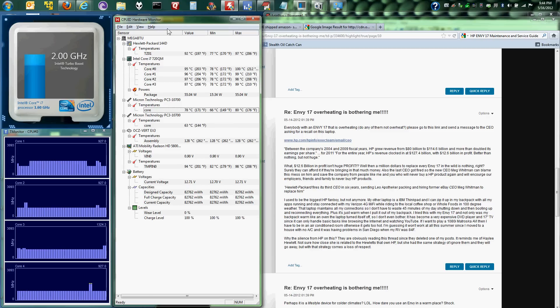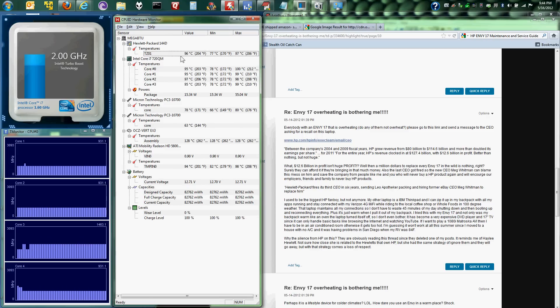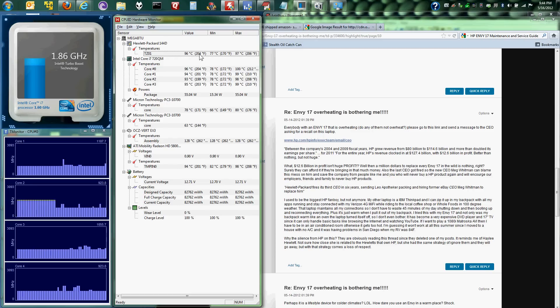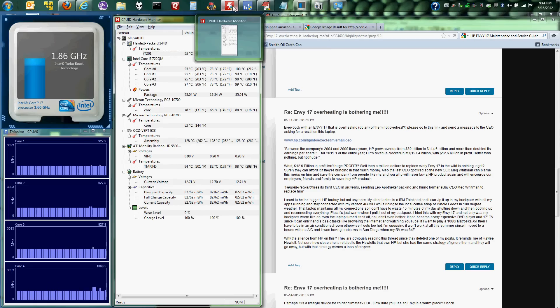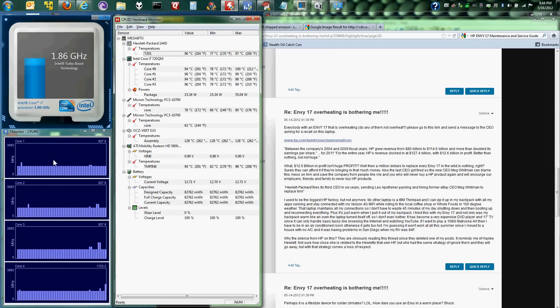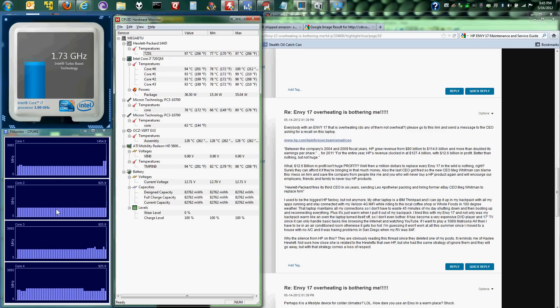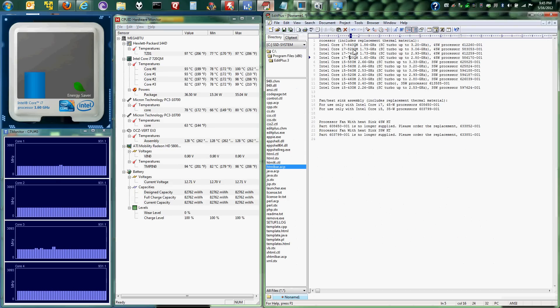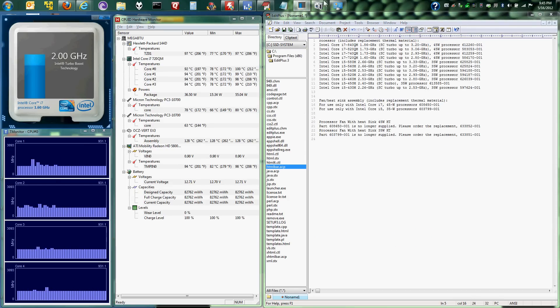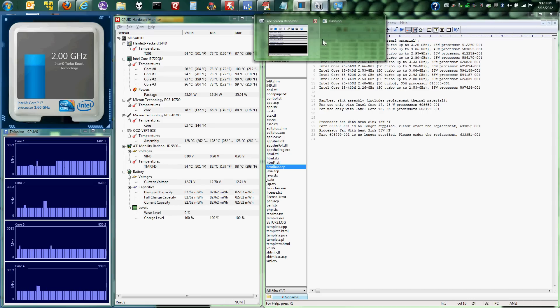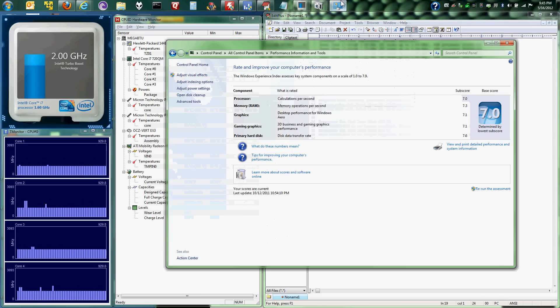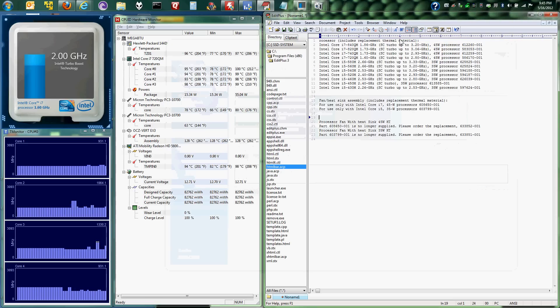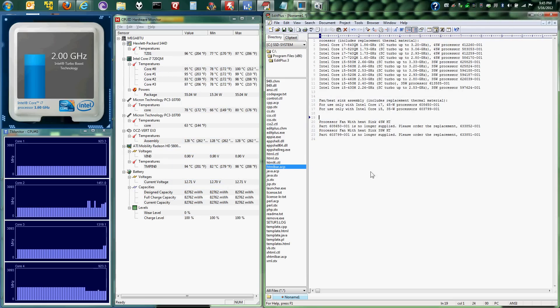And you can see here the system board is currently at 96 degrees Celsius, 204 degrees Fahrenheit. All I'm running is Firefox, IE, CPU hardware monitor, this, and CPU IDT monitor, which is this. And edit plus, the Intel turbo program, screen recorder that I'm using. And there's the computer information.